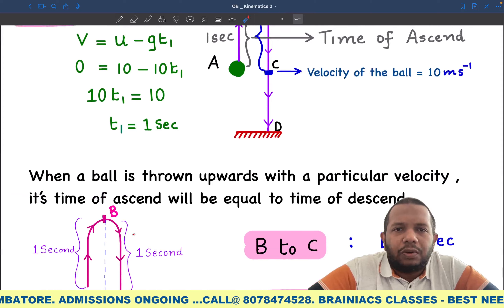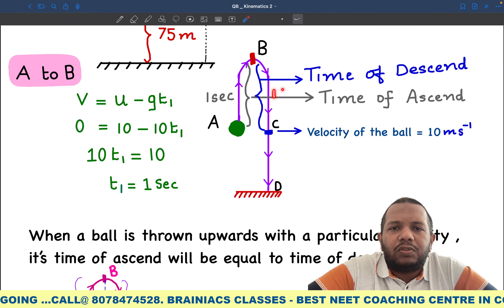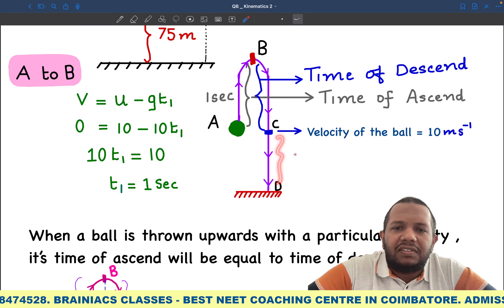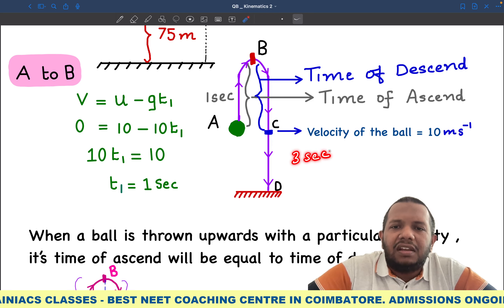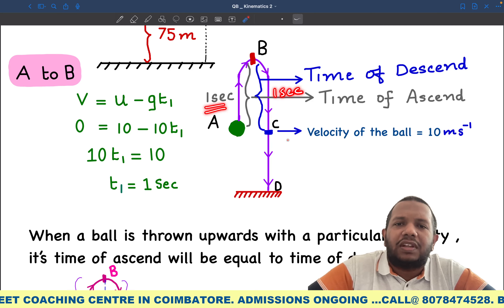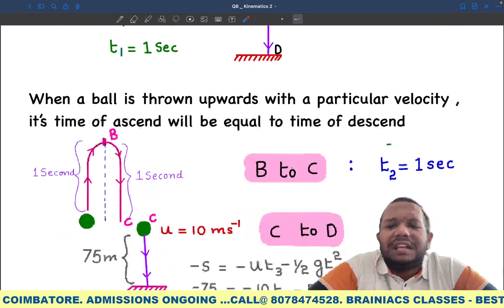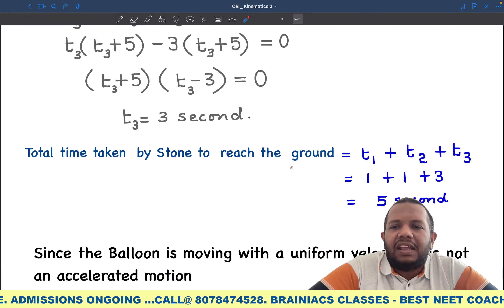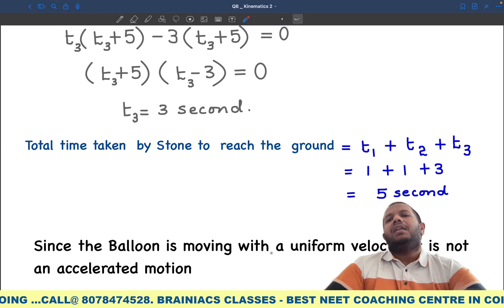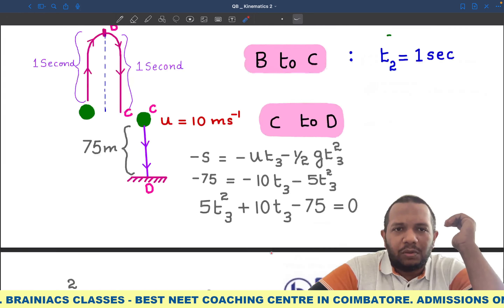So now we know the time for the entire motion: A to B is 1 second, B to C is 1 second, and C to D is 3 seconds — giving a total of 5 seconds required for the entire motion from when the stone is dropped to when it strikes the ground.